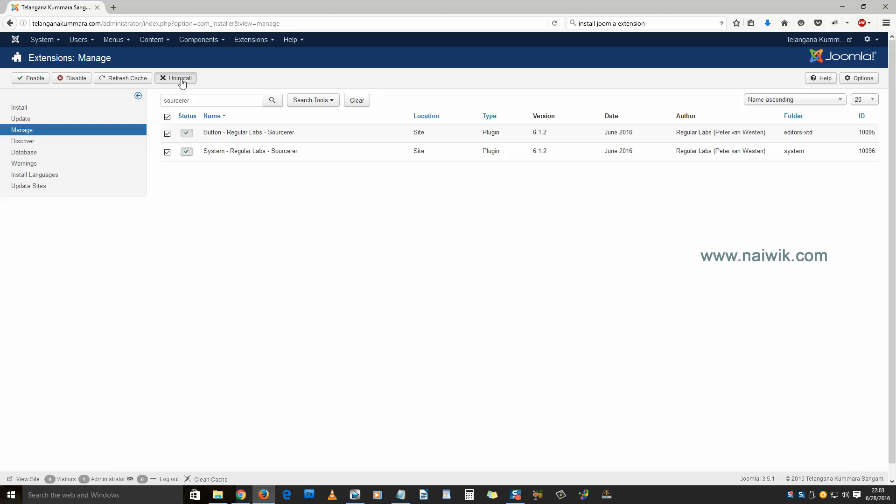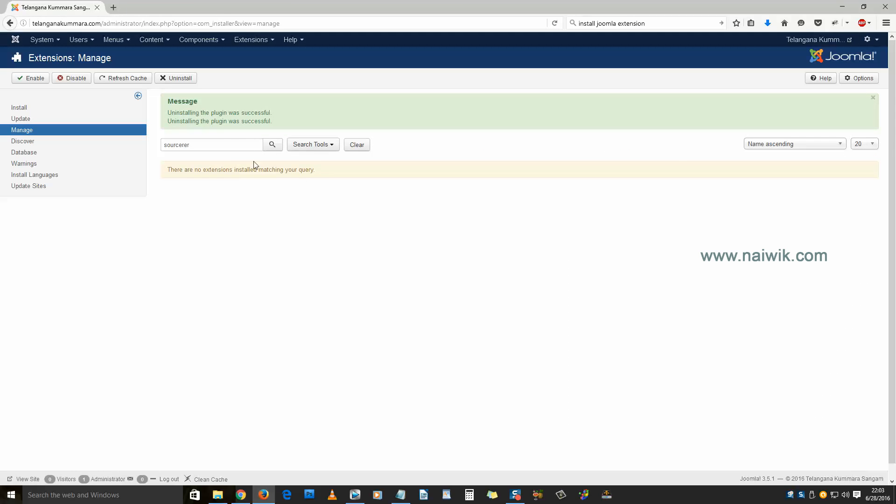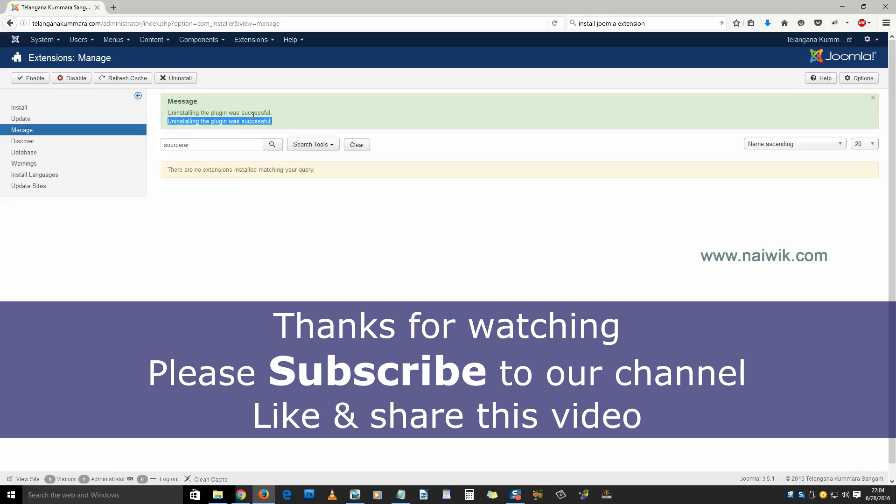Click on that. Do you want to uninstall? Yes. The plugin has successfully uninstalled from our Joomla. That's it.